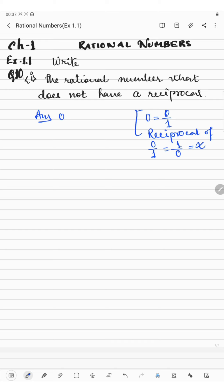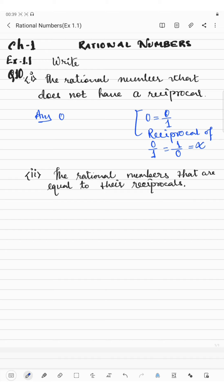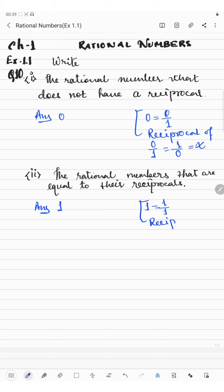In the next question, we have to write the rational numbers that are equal to their reciprocal. The answer will be 1, because 1 can be written as 1 by 1. The reciprocal of 1 by 1 — the numerator and denominator swap — gives 1 by 1 again, and dividing 1 by 1 gives 1. So the reciprocal of 1 is 1.